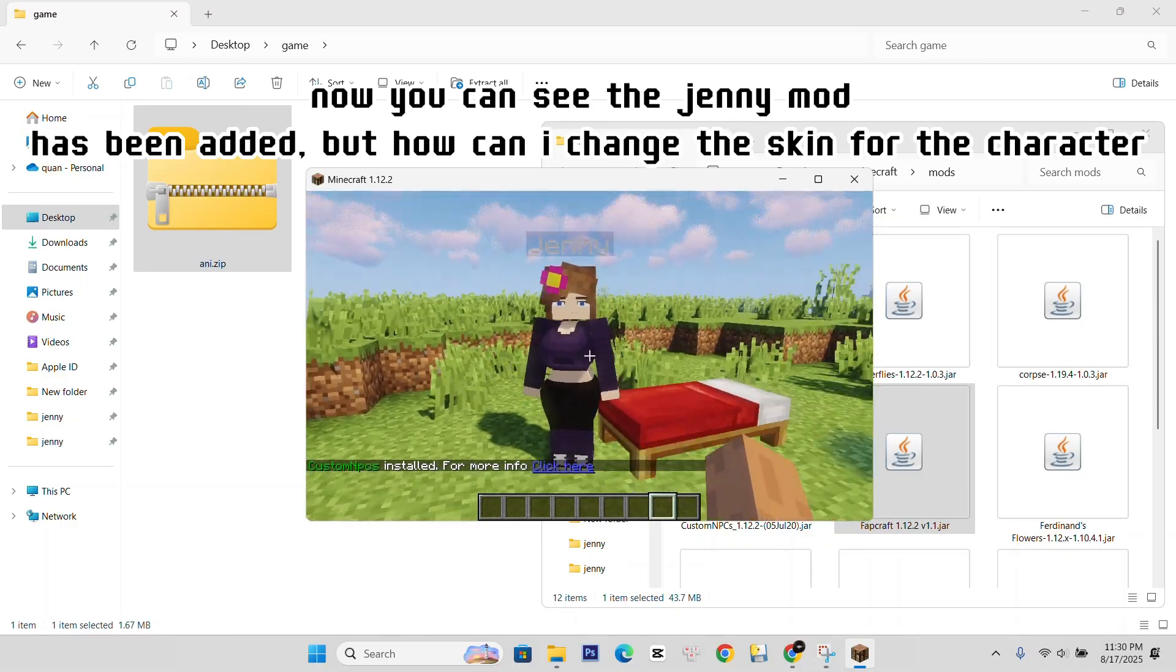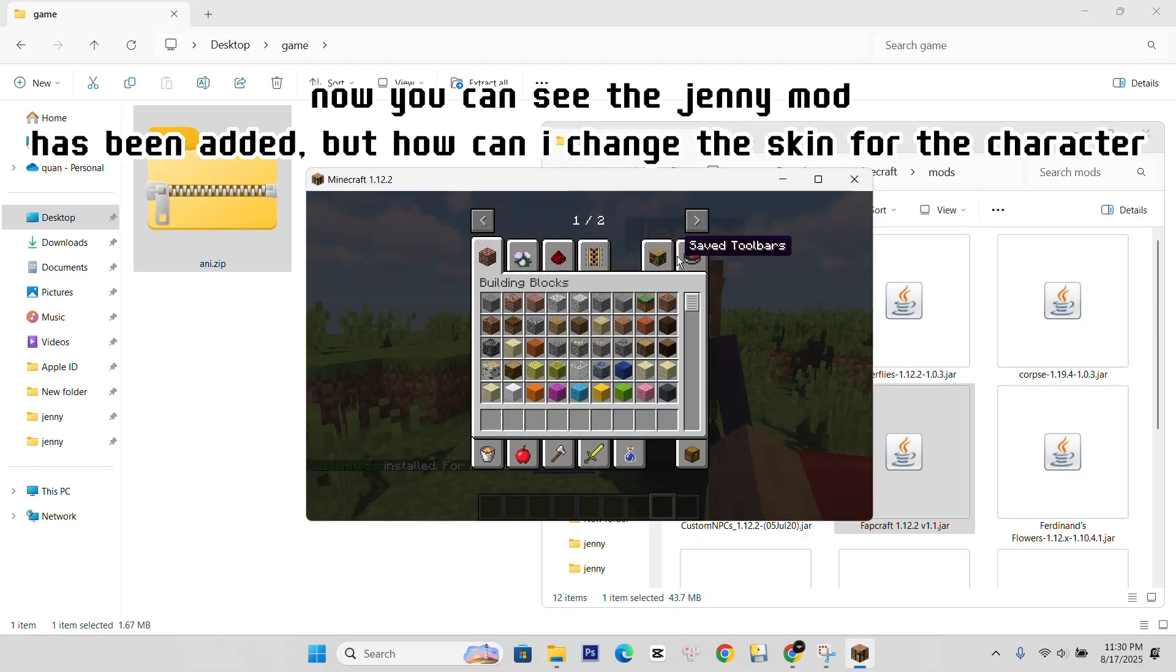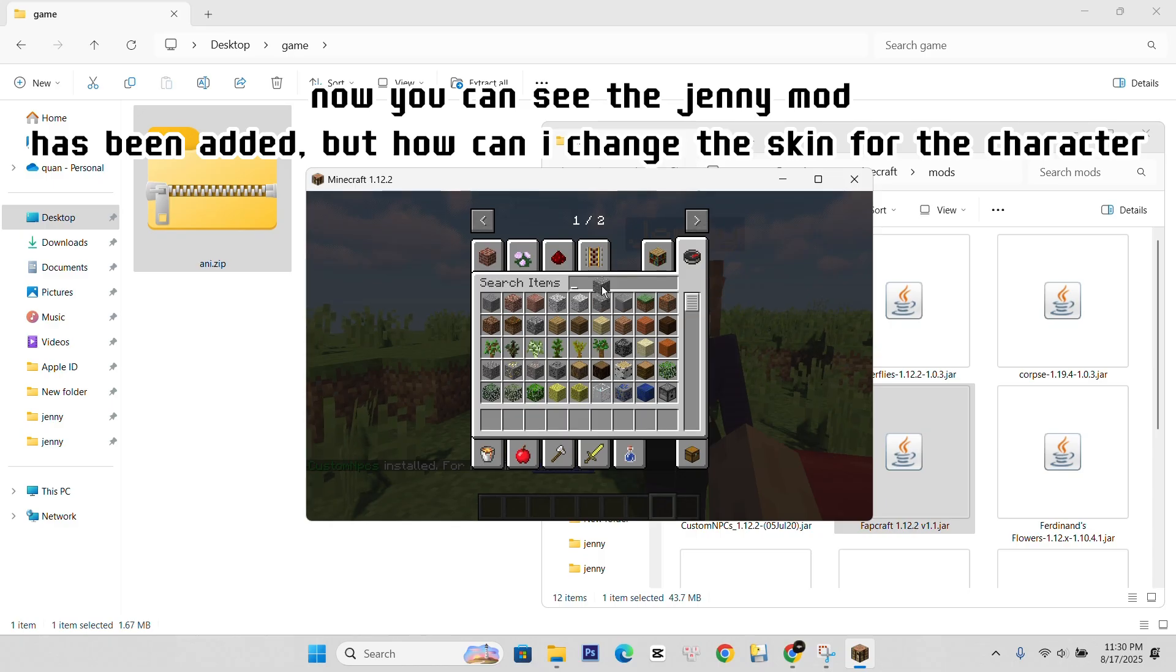Now you can see the Jenny mod has been added, but how can I change the skin for the character?